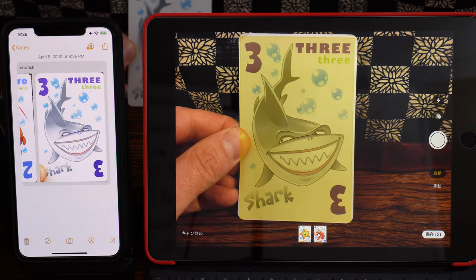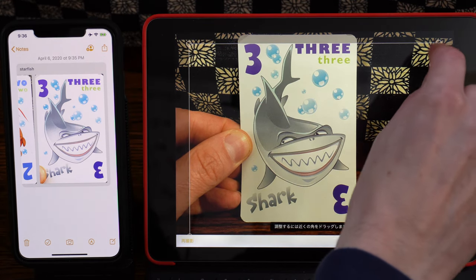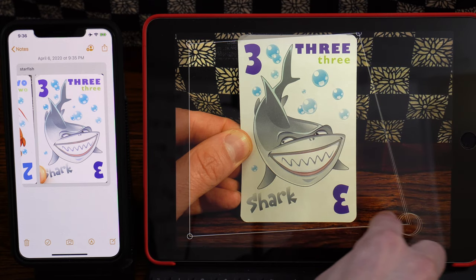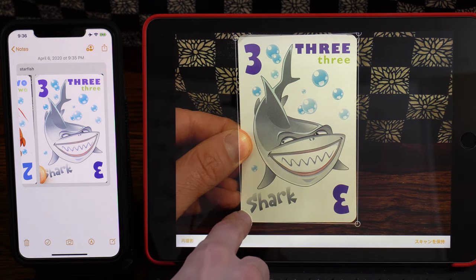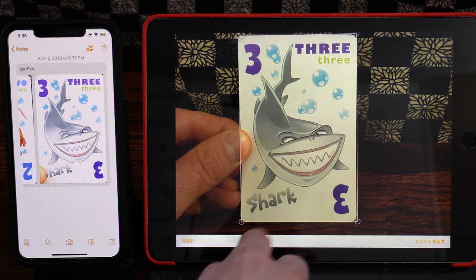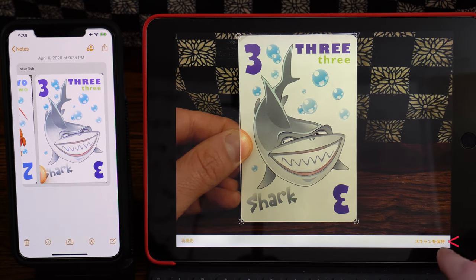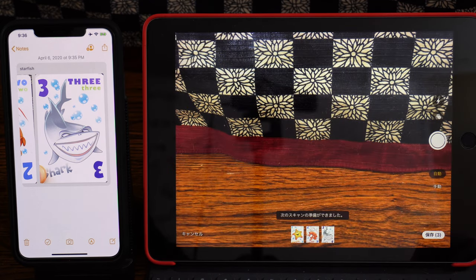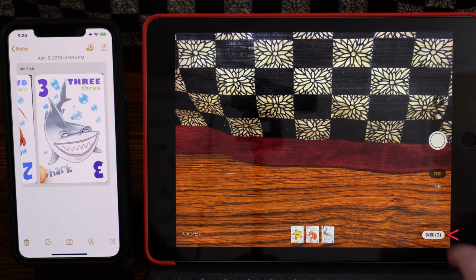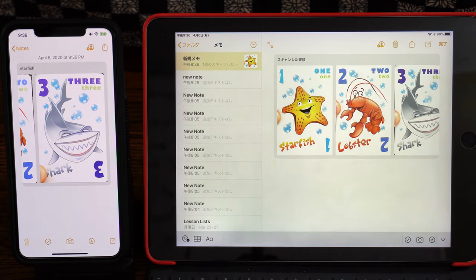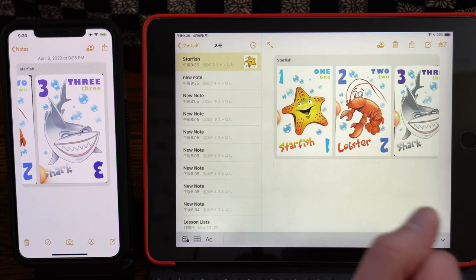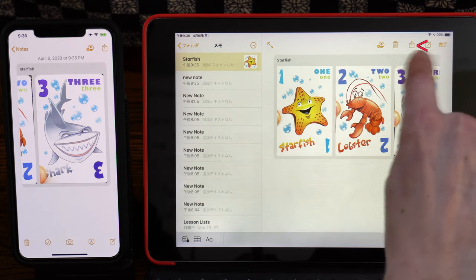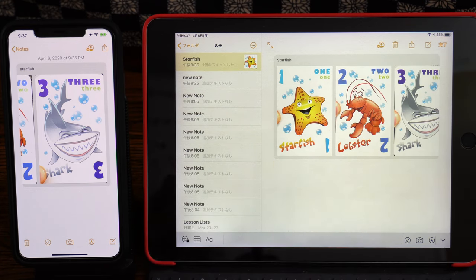iPad does it automatically this time. If the shape corners aren't quite right, use the corner circles to adjust. When the adjustment looks good, save the scan by selecting it in the bottom right. When finished, Save 3. This PDF has three pages in it. After saving, the PDF is here. When you want to send this to friends or company, press the square with arrow, third from the right, and you can send via email or message.